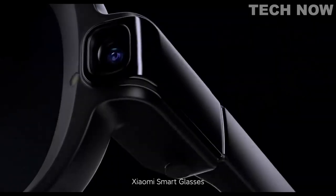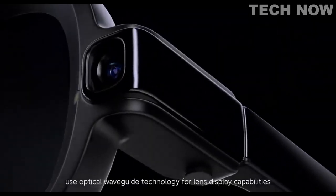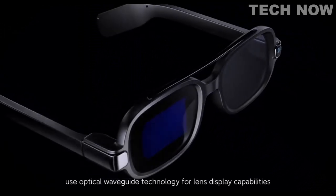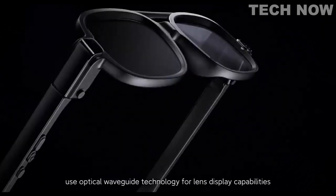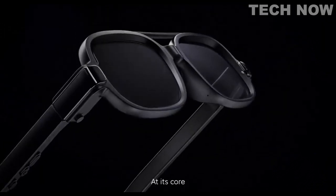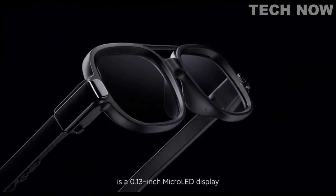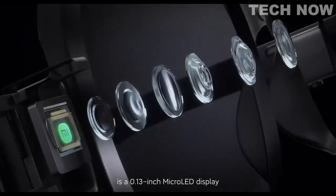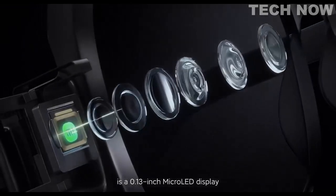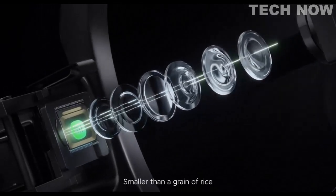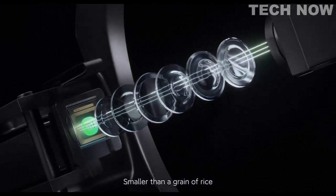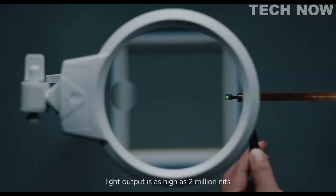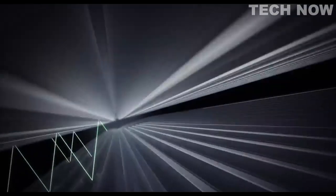Xiaomi's smart glasses use optical waveguide technology for lens display capabilities. At its core is a 0.13 inch micro-LED display, smaller than a grain of rice, with light output as high as 2 million nits.